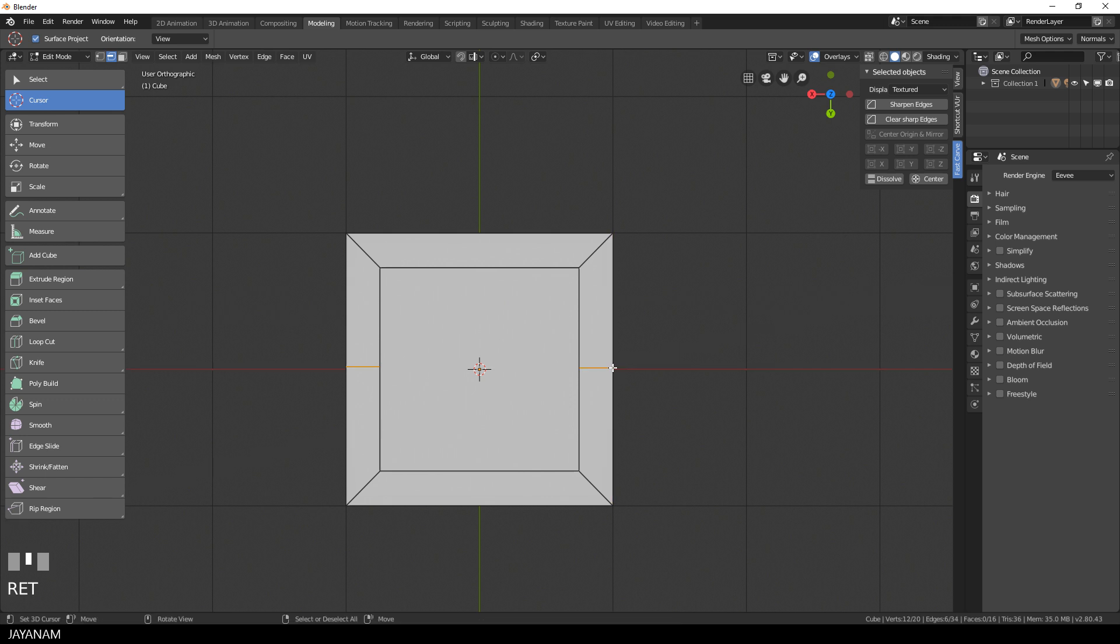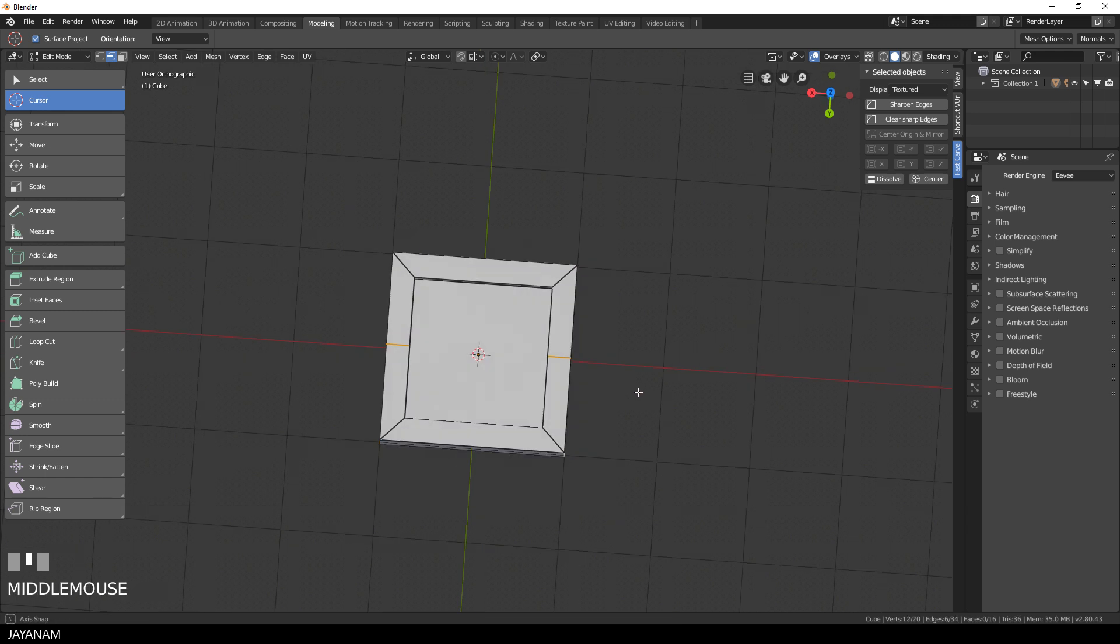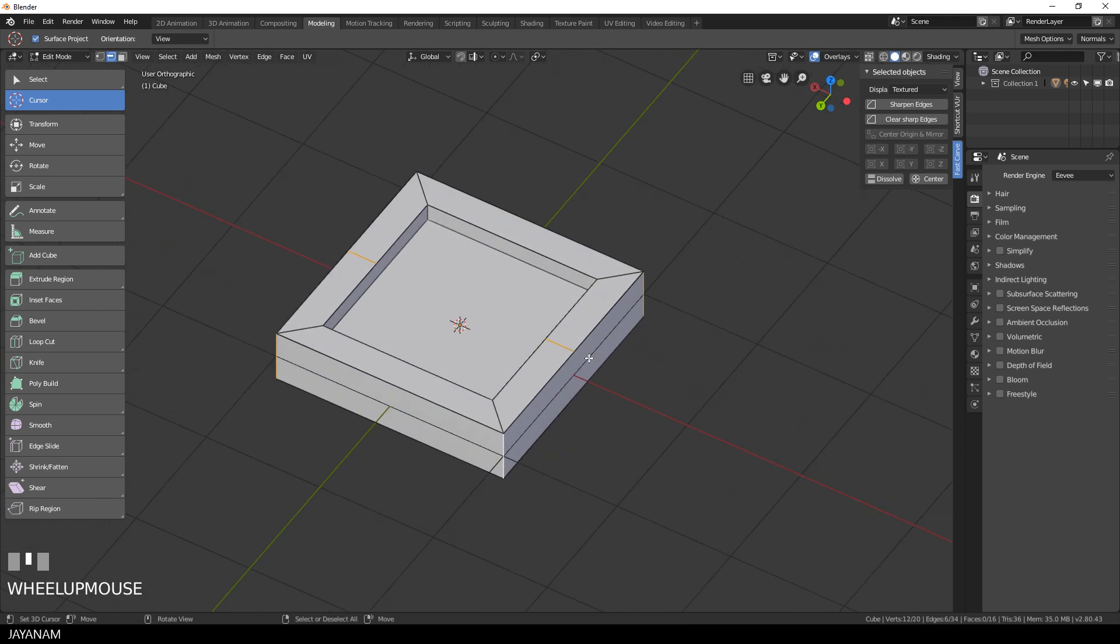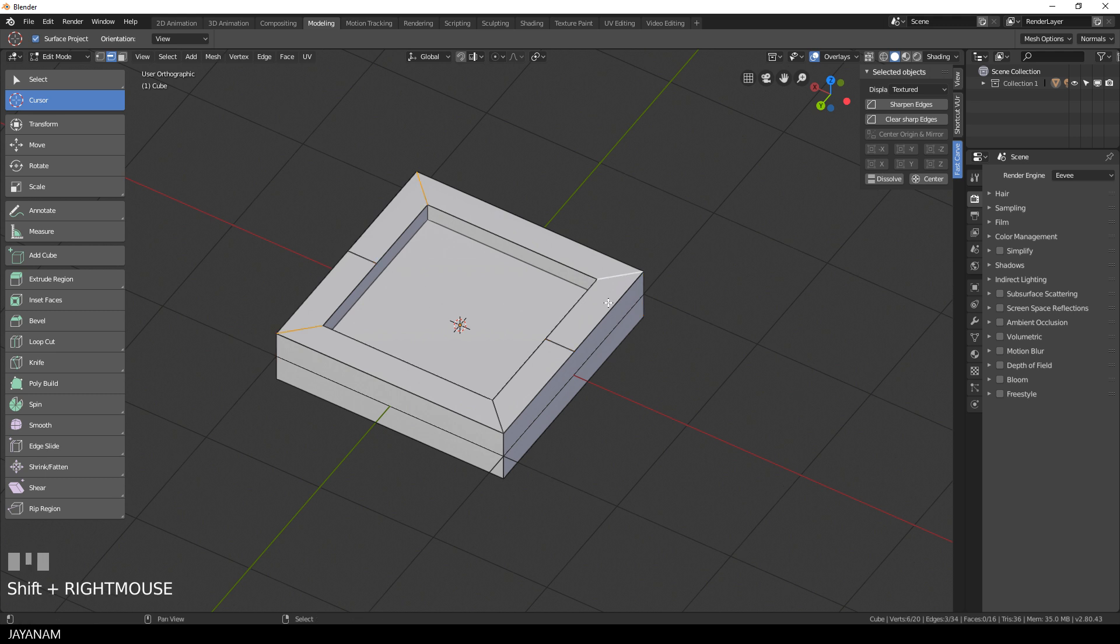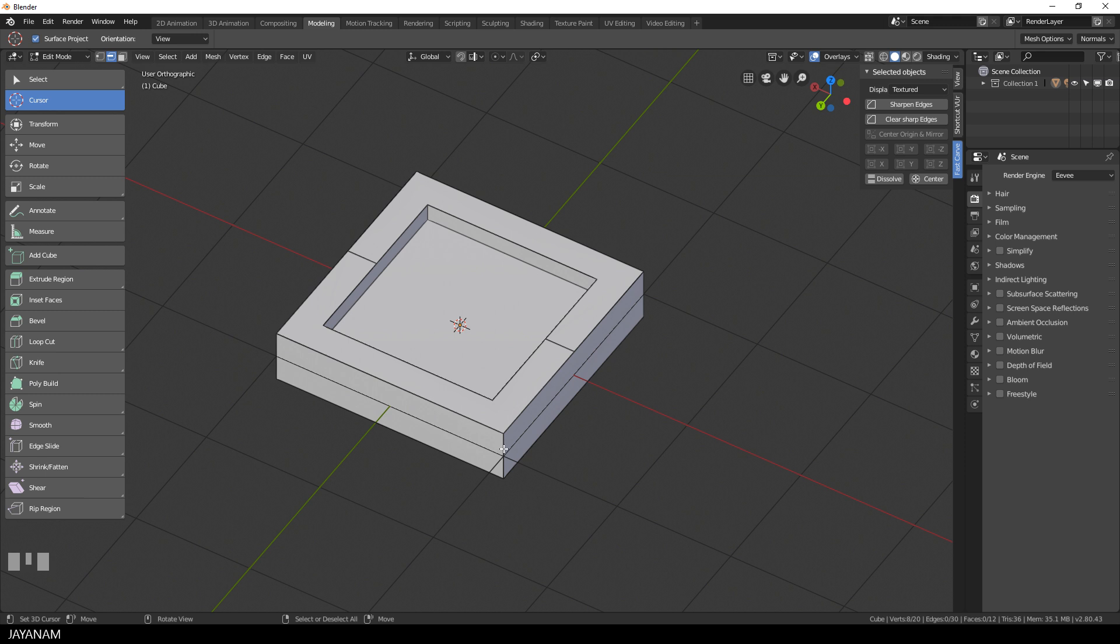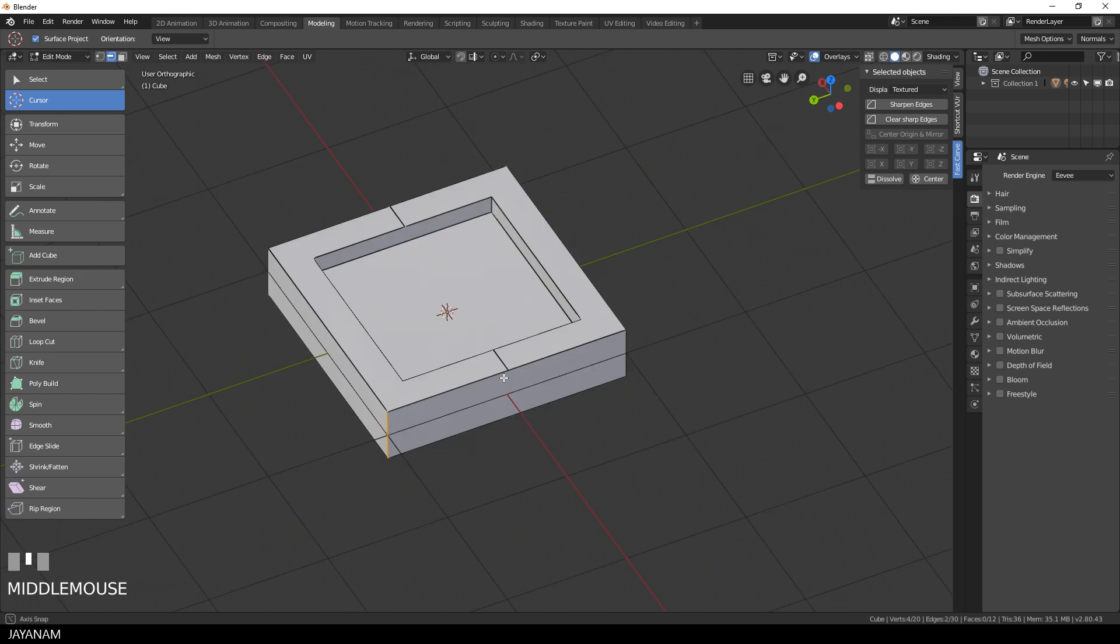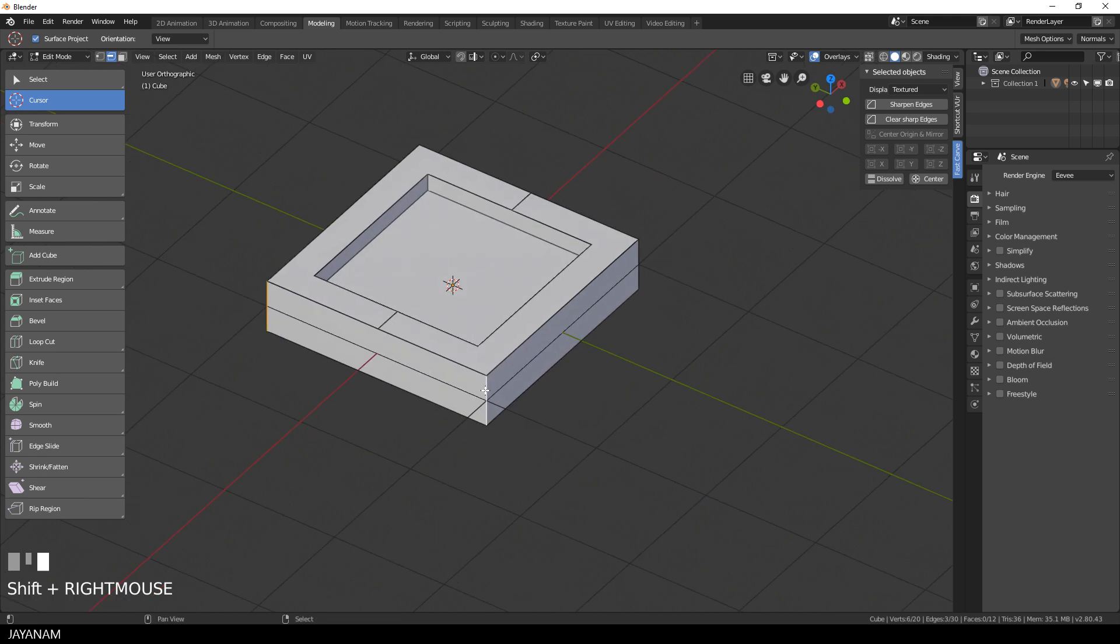After that I select the edges that led to this bad geometry when we add the bevels, and then I press the dissolve button of my Fast Carve add-on to get rid of these edges. Alright, and now we have a geometry for that we can add the bevels nicely.